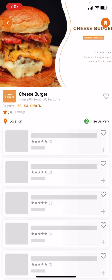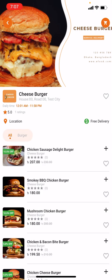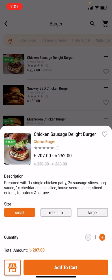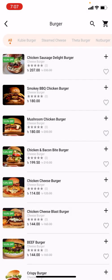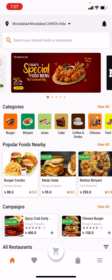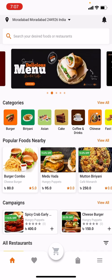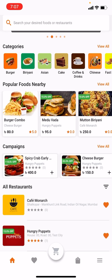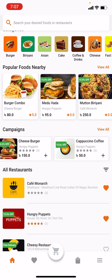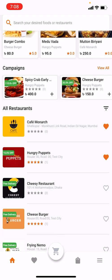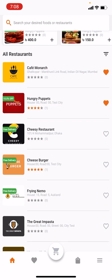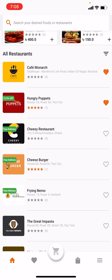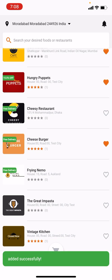Clicking there will take me to the cheeseburger's main restaurant page. Right now I am not going to add a new food to my cart — I will explore the home page first. I can explore food campaigns and all restaurants. I can add a restaurant to my favorites — like this restaurant, now added to my favorite list.